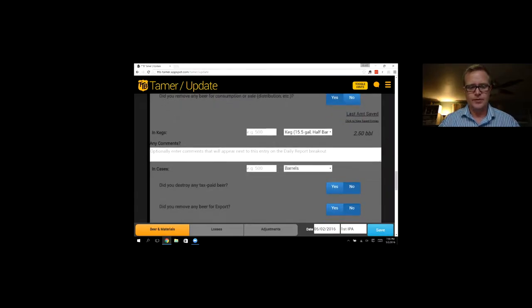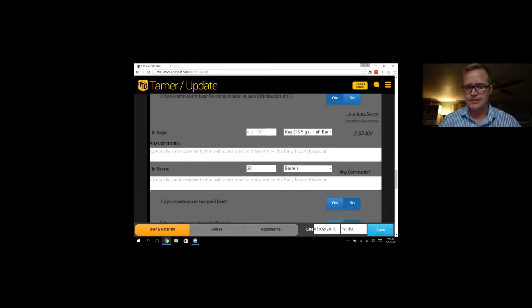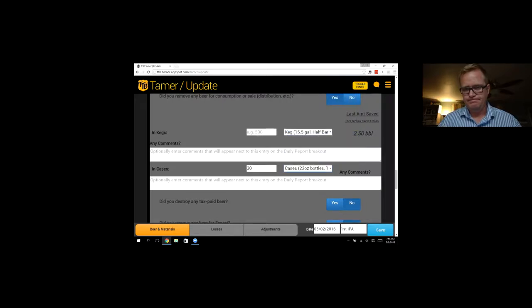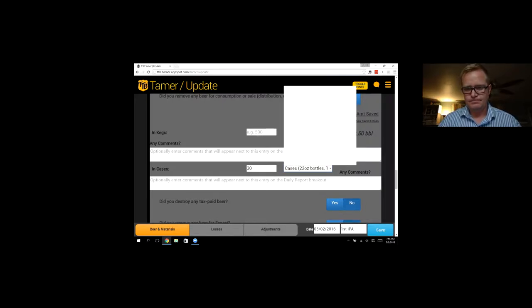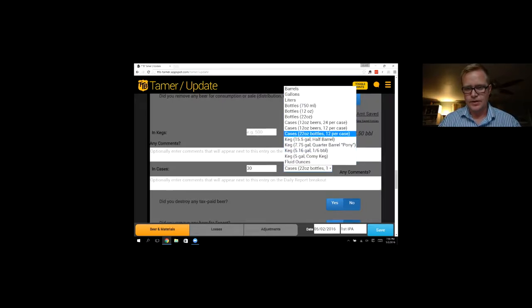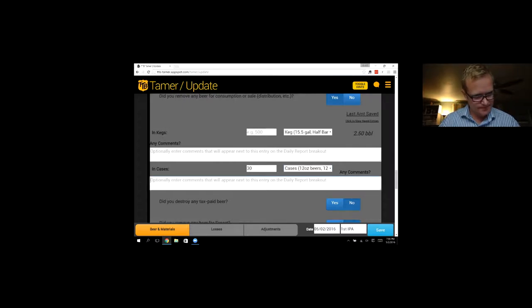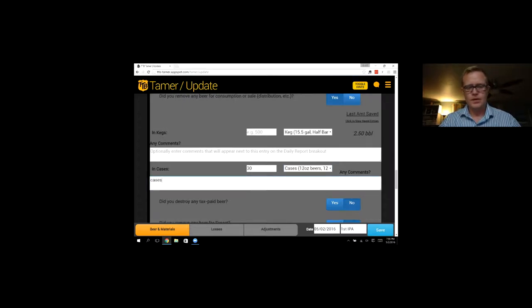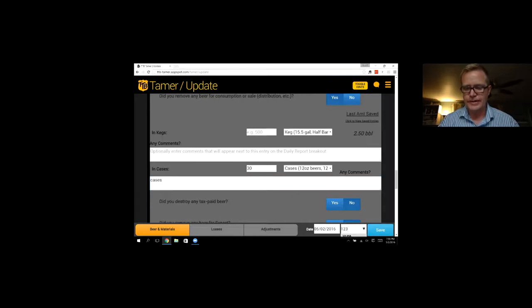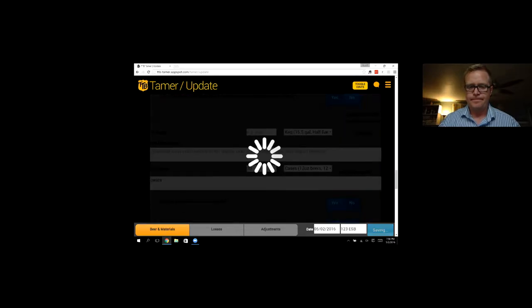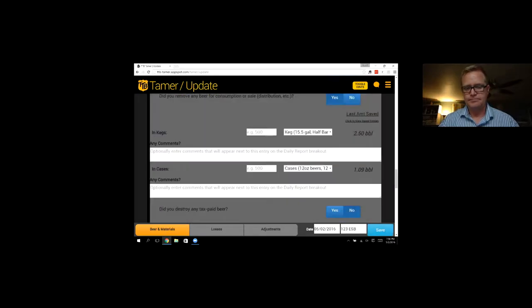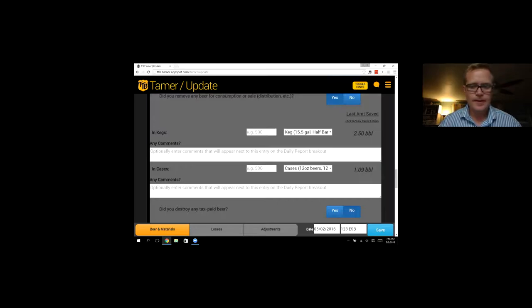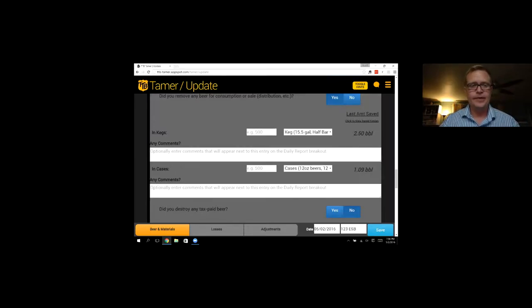So in kegs, let's say we sold five half barrels. We can select that from the drop down. And we sold our first IPA. And you can see we entered five half barrels. TTB Tamer does two and a half barrels. So it does all the conversions for you. And let's do one more. Let's say we sold 30 cases of 12 ounce beers.